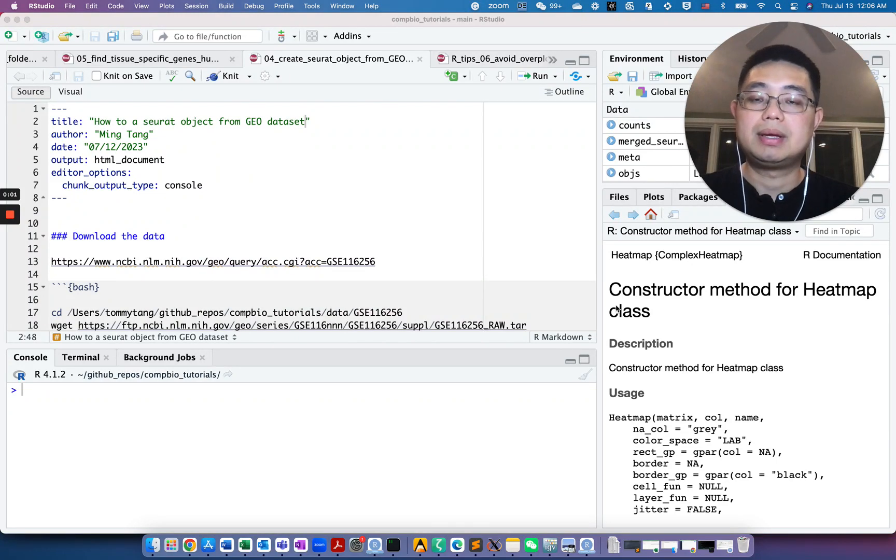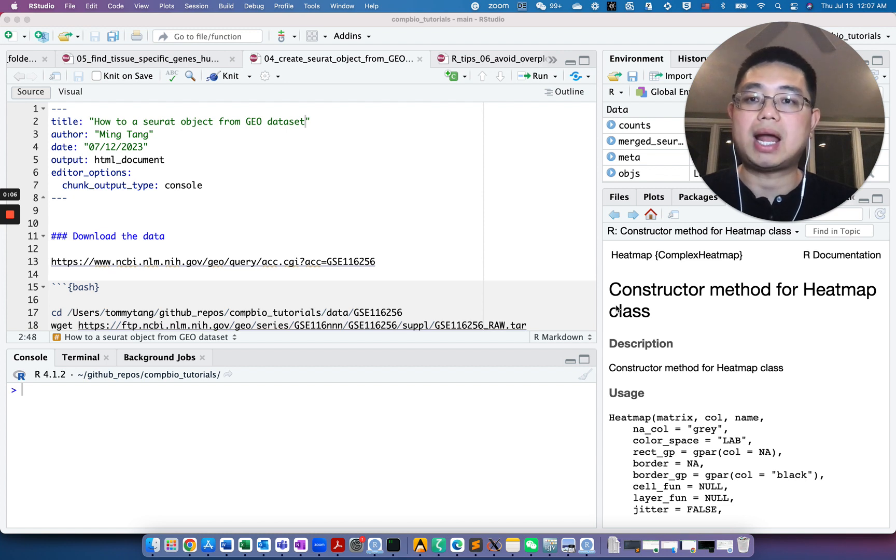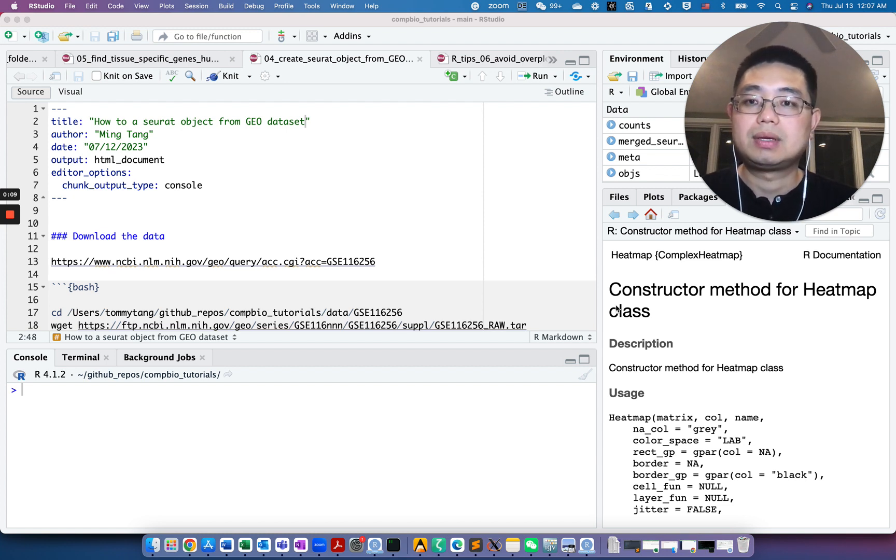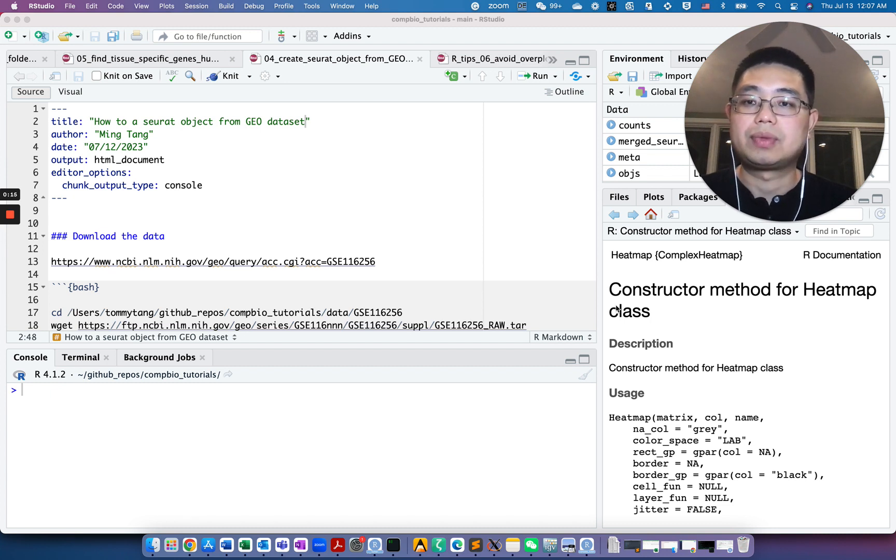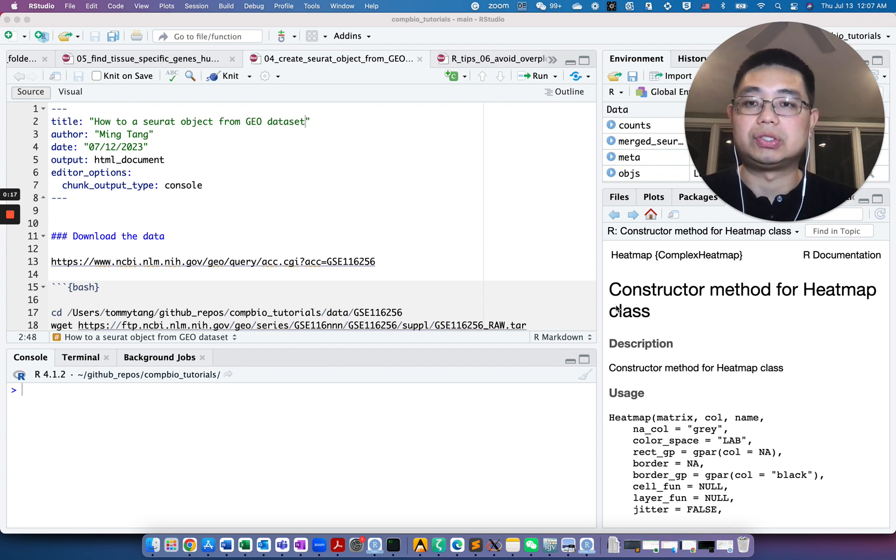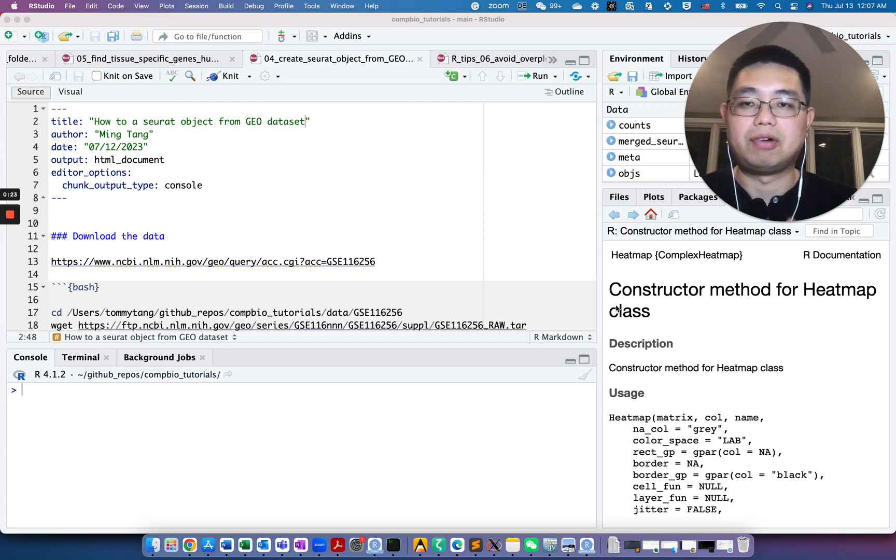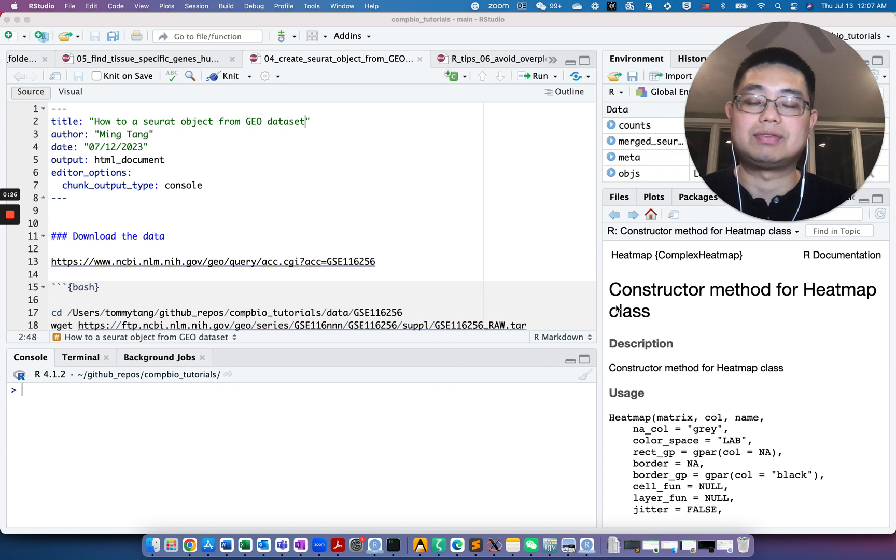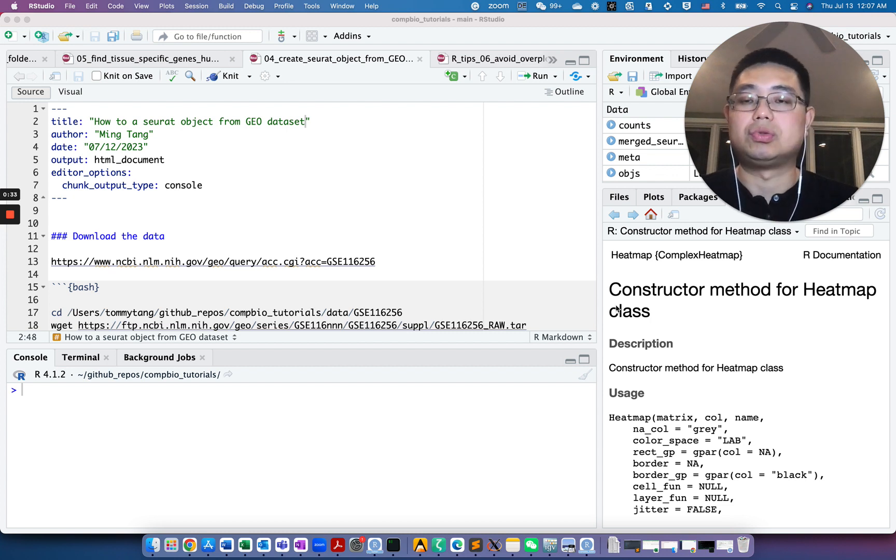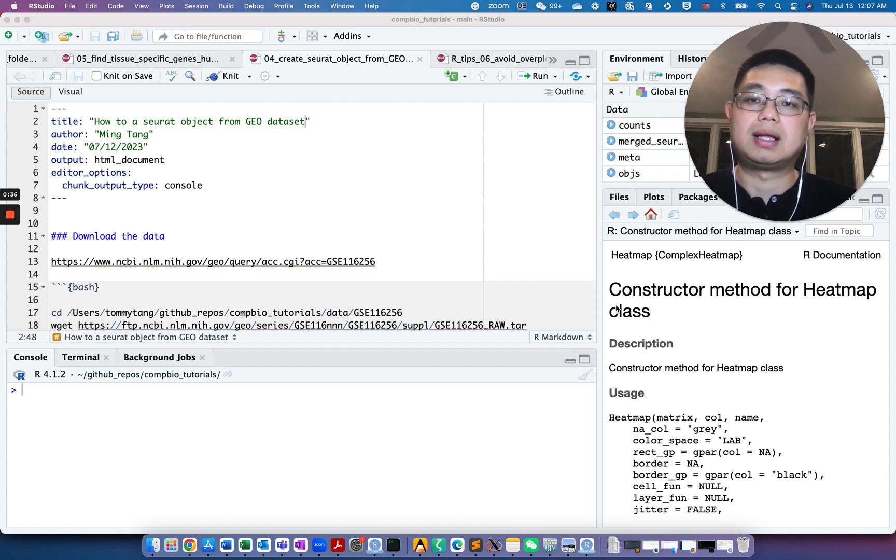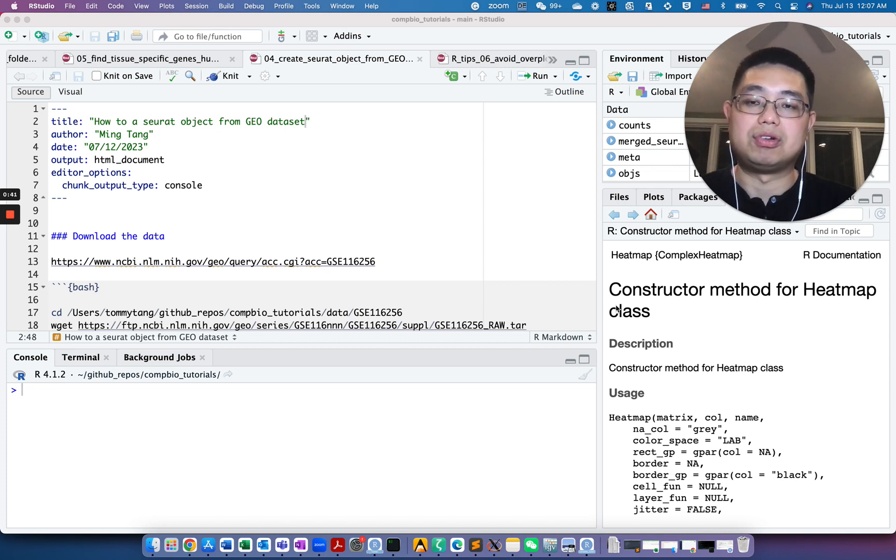Hello, this is Tommy. Welcome to Chatomics. Today I'm going to show you how to create a Seurat object from a GEO dataset. There are many publicly available single cell RNA sequencing datasets in GEO and it's a goldmine for researchers. But for beginners, many of you may be stuck at the very first step on how to read those datasets from GEO into R and convert it as a Seurat object.